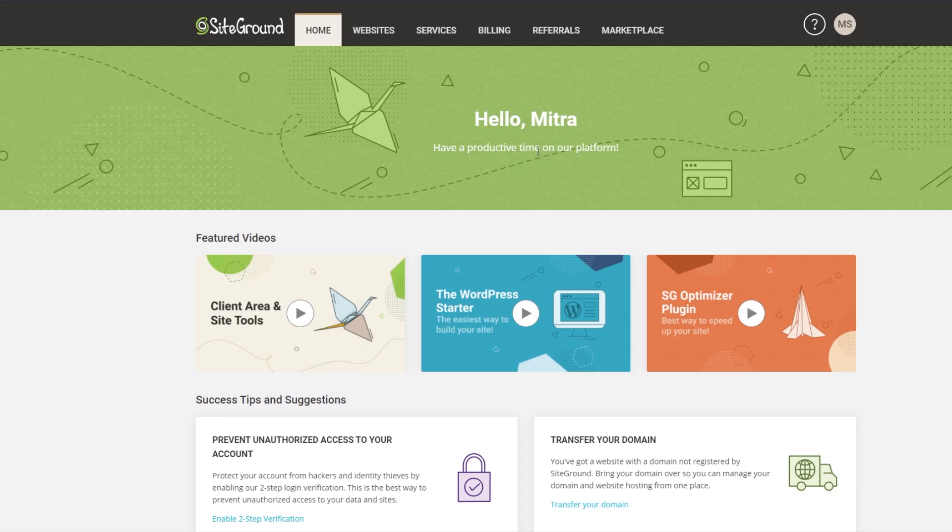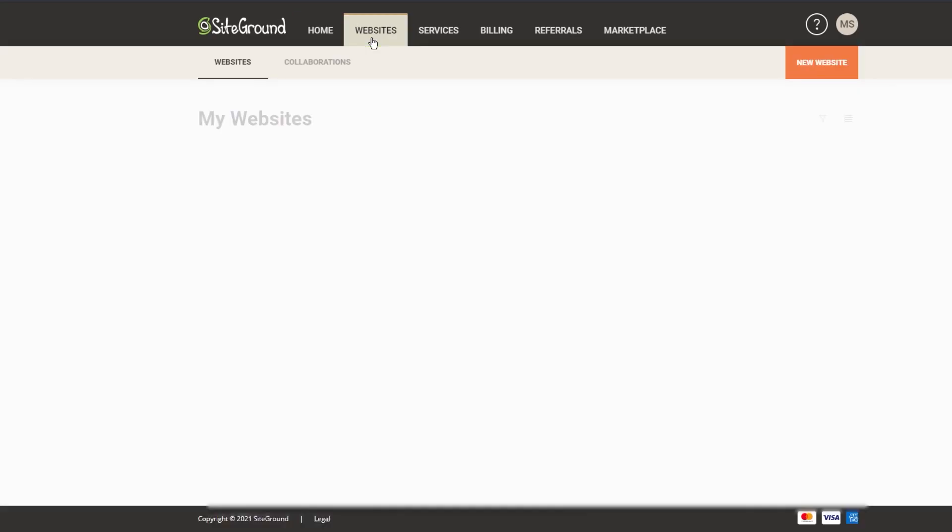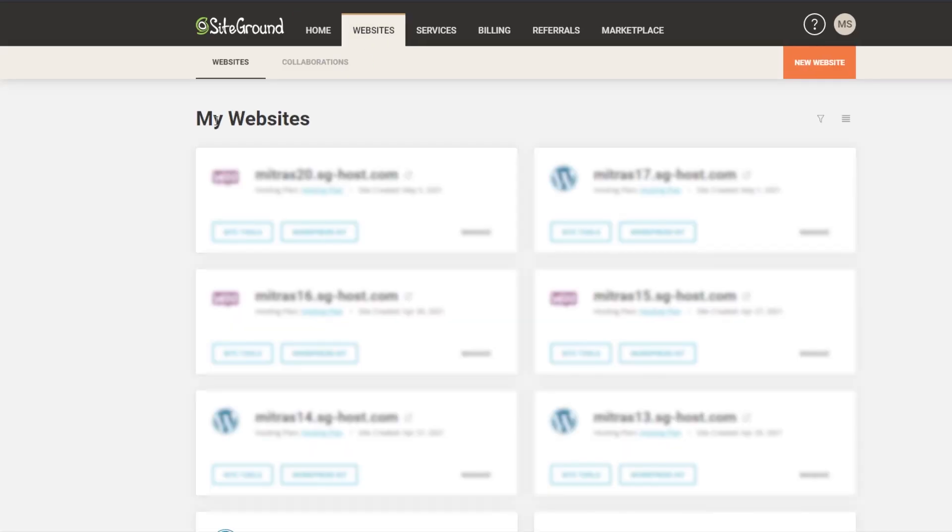Alternatively if you already have websites we're going to go up here to the websites button here. Once this screen loads it will show you all the websites that you currently have that's associated with your SiteGround account. To create a new website you're going to click this big orange new website button on the top right corner.